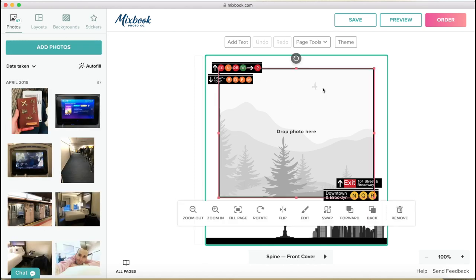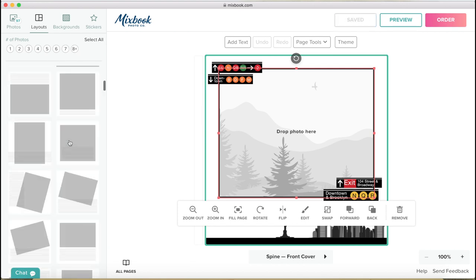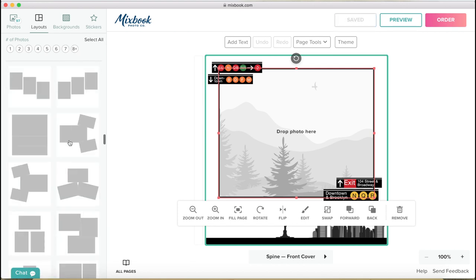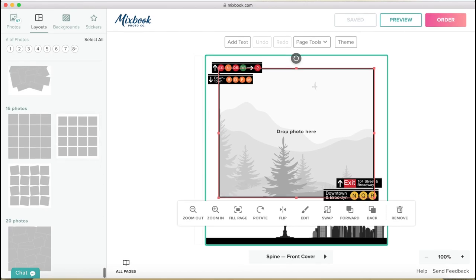When you click on the cover and you go to layouts, it has the theme layouts which are included in the specific theme. And then you can choose some standard layouts which have one picture, two, three, four, and so on. You can see the number of photos.